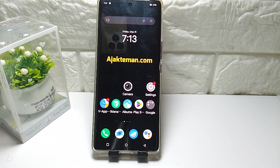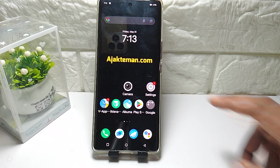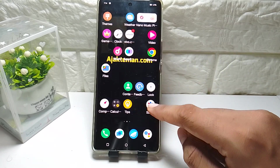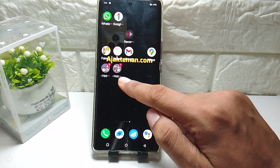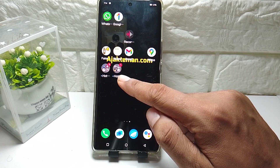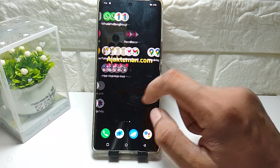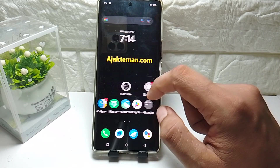Here is how to remove the Hot Apps and Hot Games folders on iQOO or Vivo. You can see on a new Vivo or iQOO device there is a hot app and hot game folder — this is how to remove it from your screen.